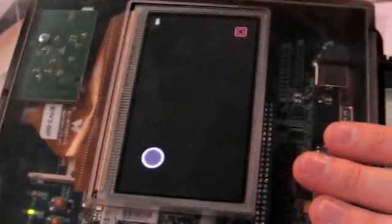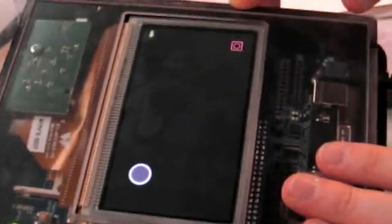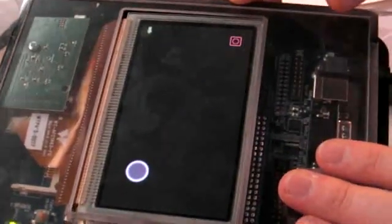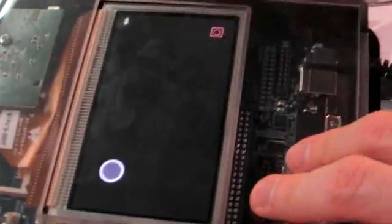All right, we're here with Stantam looking at their multi-touch screen. So this is true multi-touch.